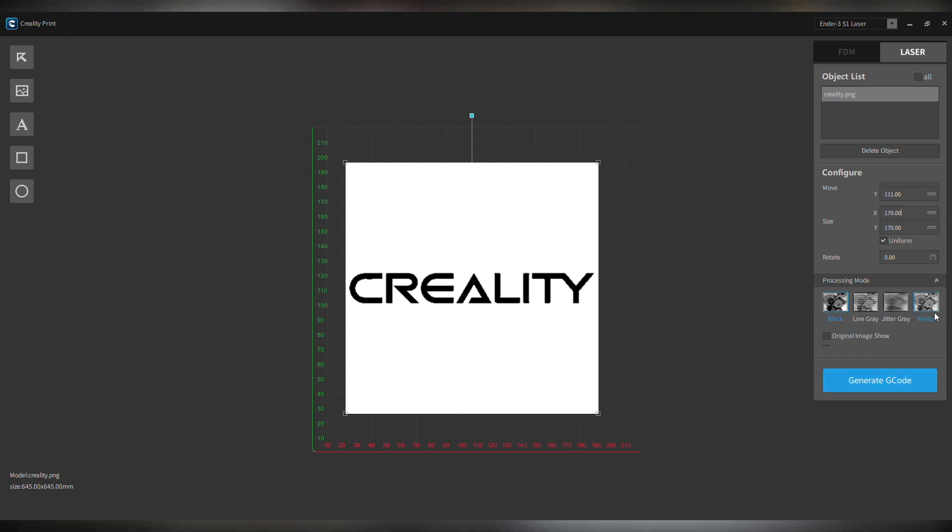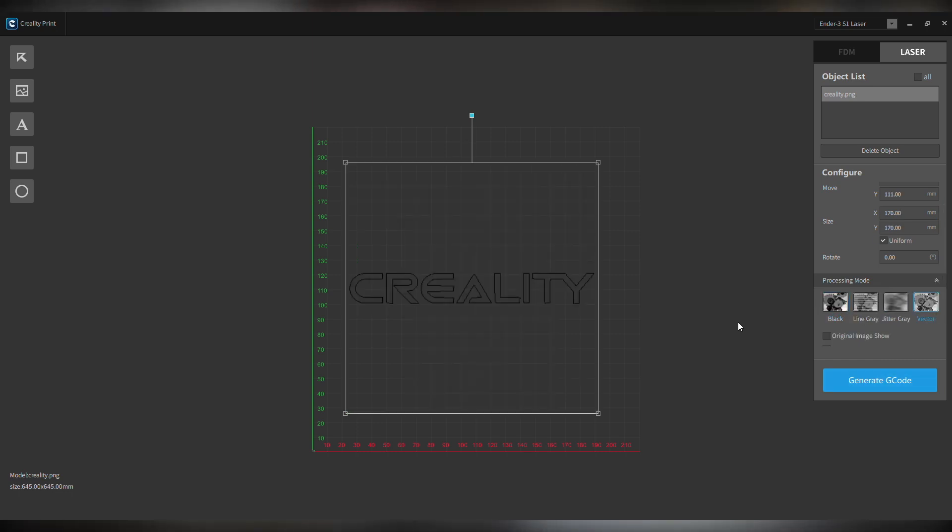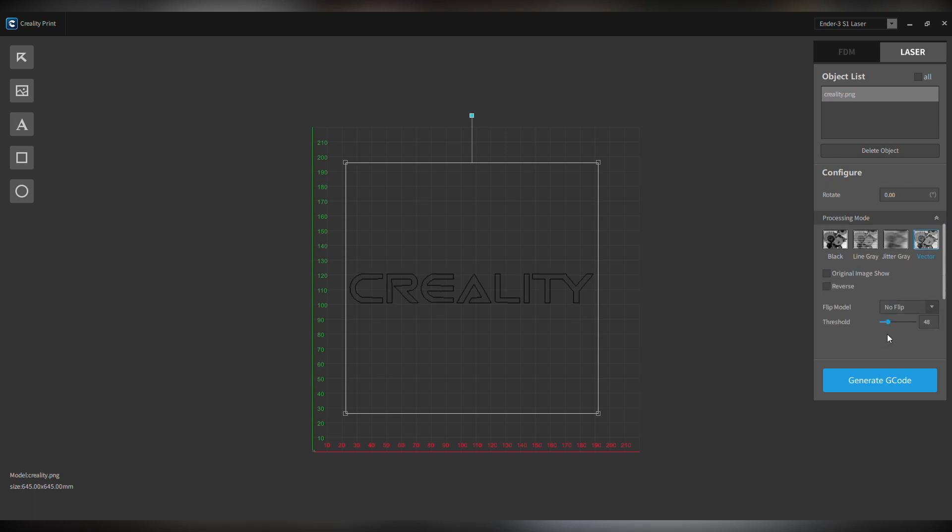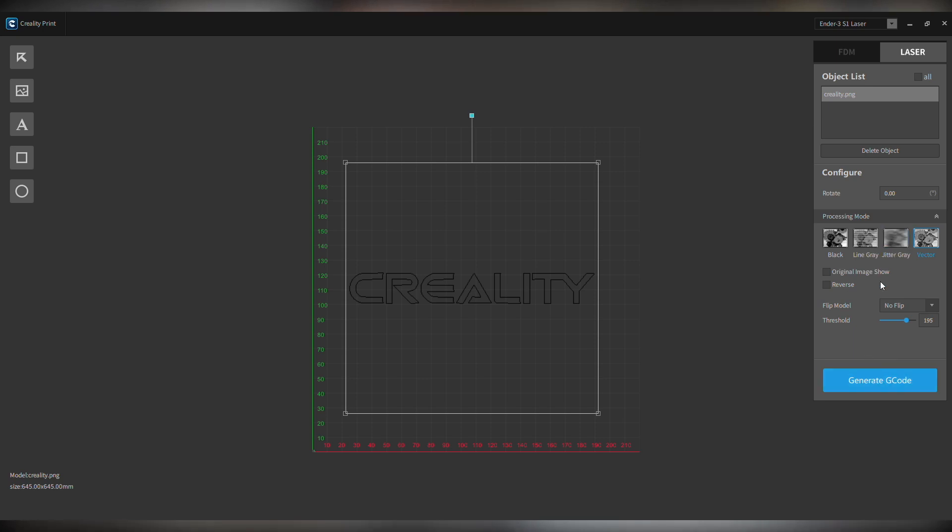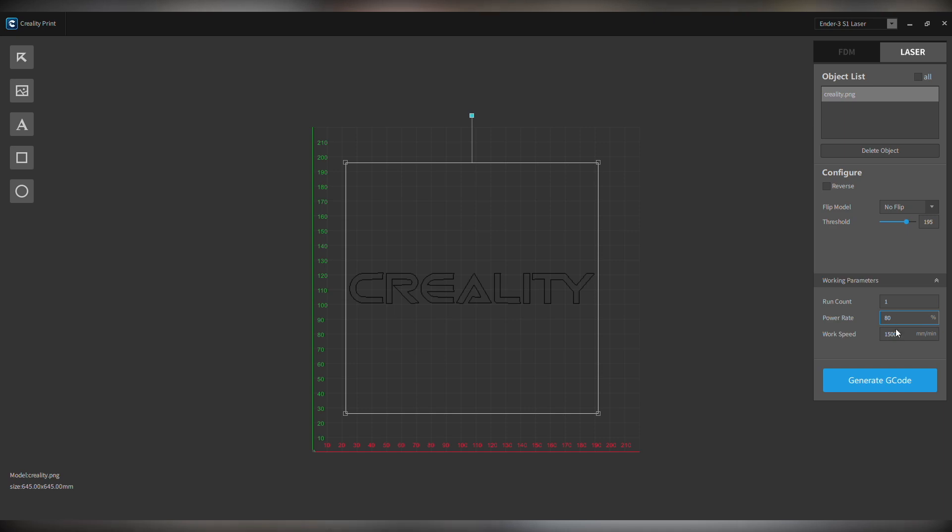There's our logo. Let's remove that background quickly, I don't really like that white. That's a nice little hollow engraving that we're going to get with just the lines. I really like the way that looks. Let's save this and get going.